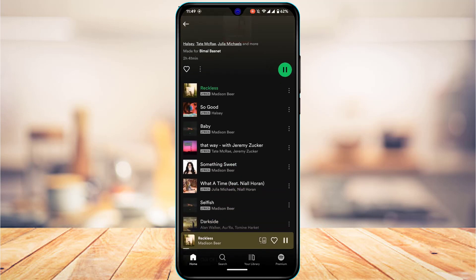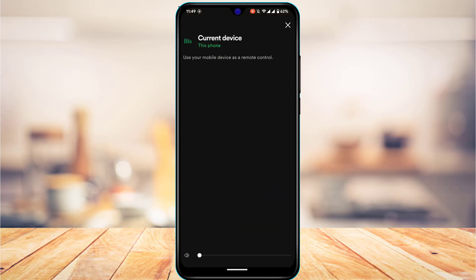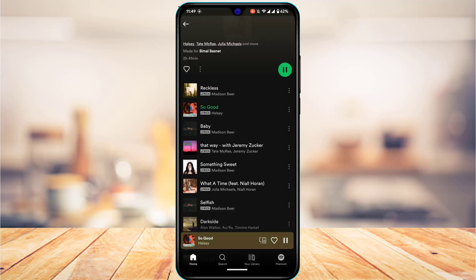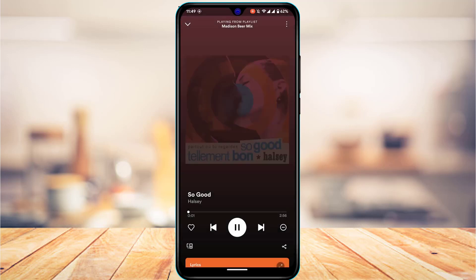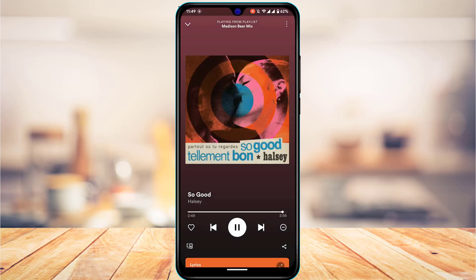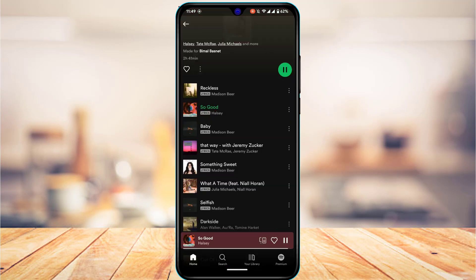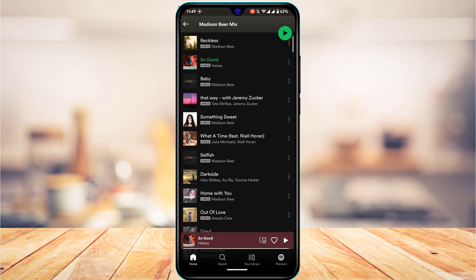Now the problem with the Spotify shuffle is that if you tap on a certain playlist and play the first song, after completing that song it is actually going to play a random song from the playlist. So how do we fix that and turn off shuffle to make it play serially according to the list?